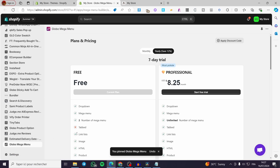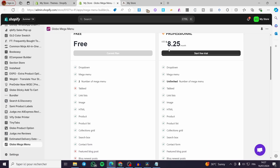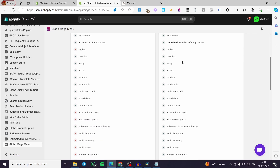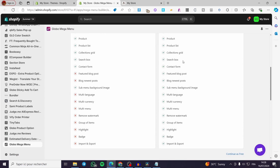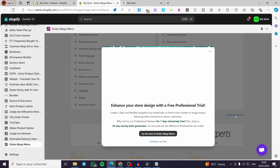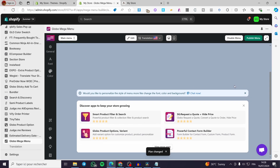The first thing you'll see after installing the app is Plans and Pricing. There's a free version and a professional plan at $8.25 per month. You can try a free trial to explore the paid options. For now, click Continue as Free.